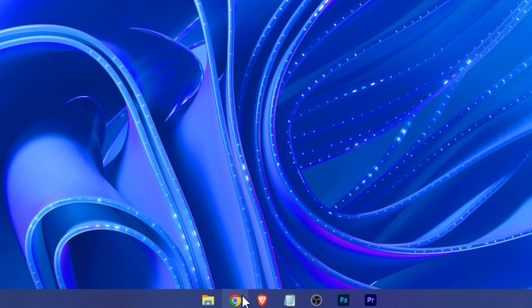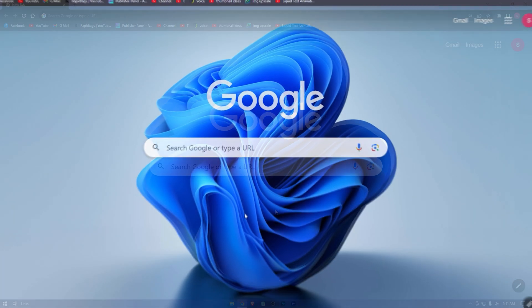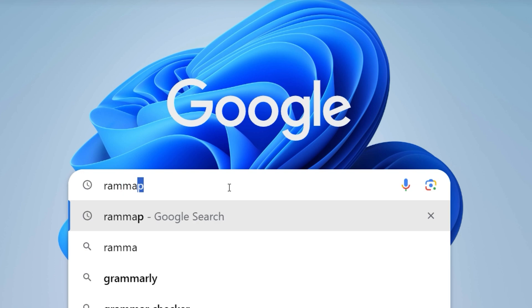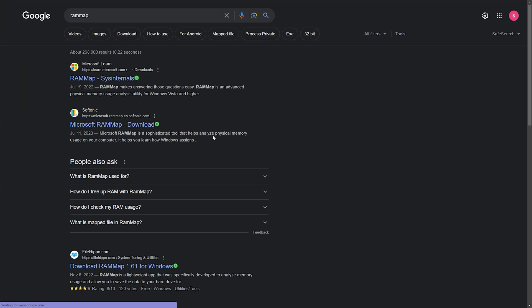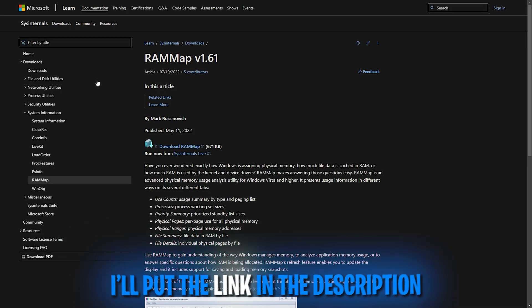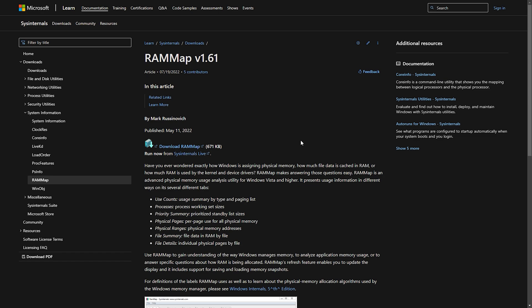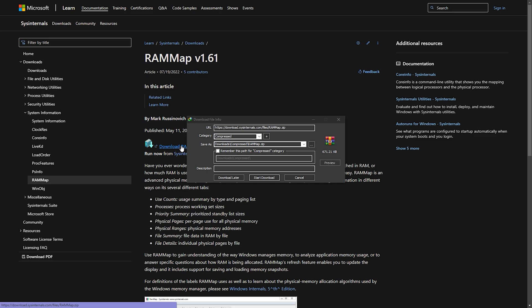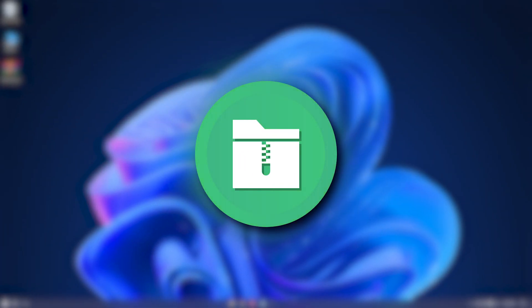Open any browser. Type out RAM Map. This is the official site. Download it. And after the download, extract the zip.